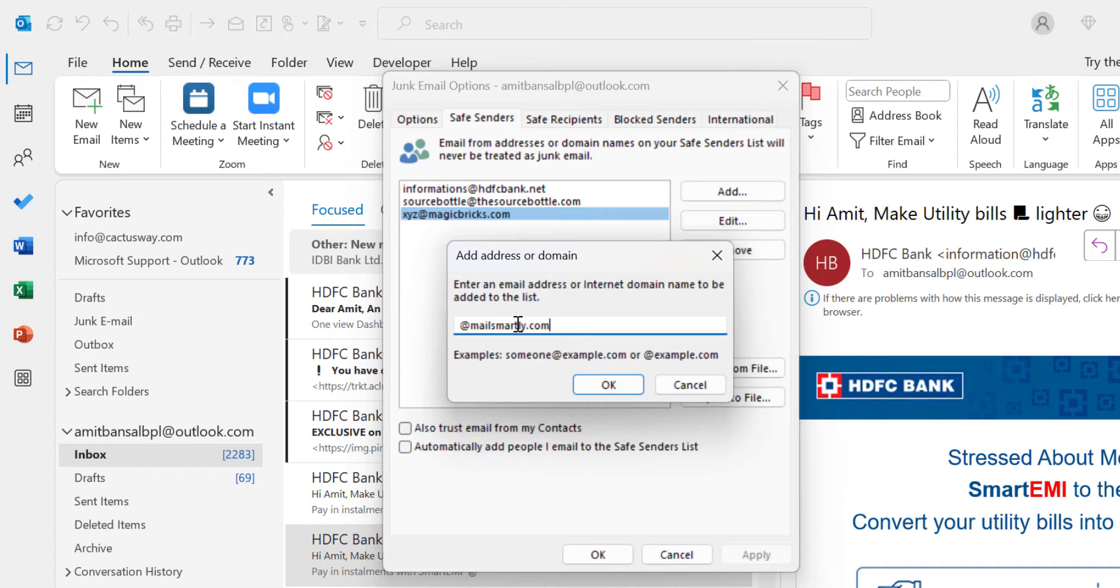For example, abc@mailsmartly.com or xyz@mailsmartly.com - both emails or any combination will be treated as safe addresses. Simply hit OK.